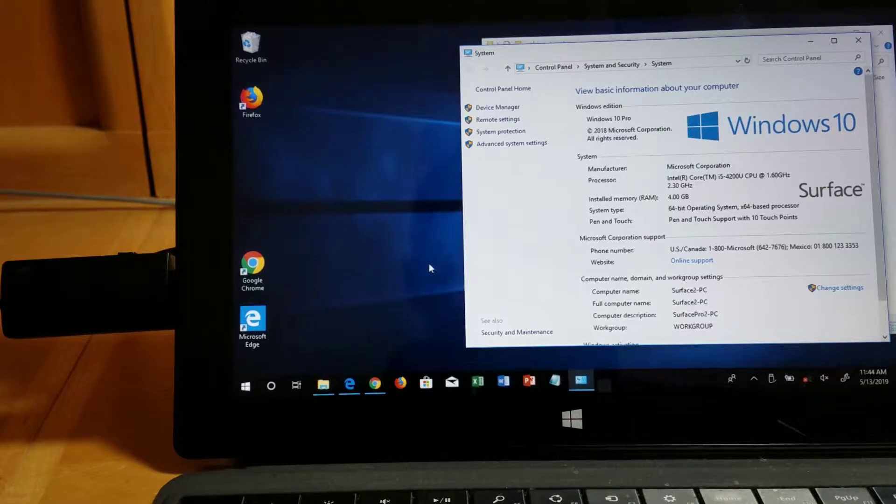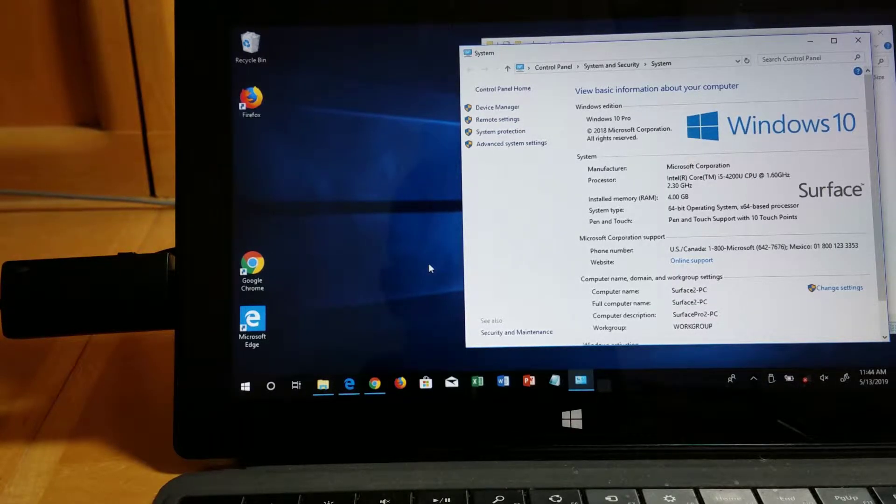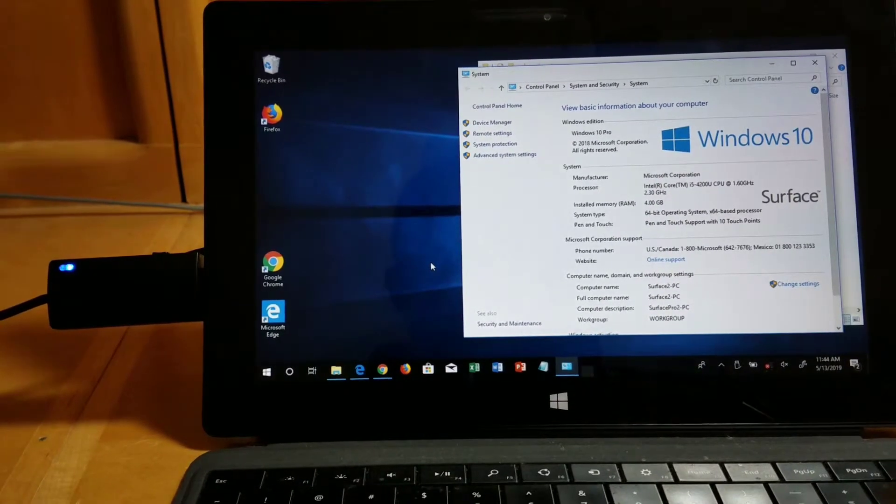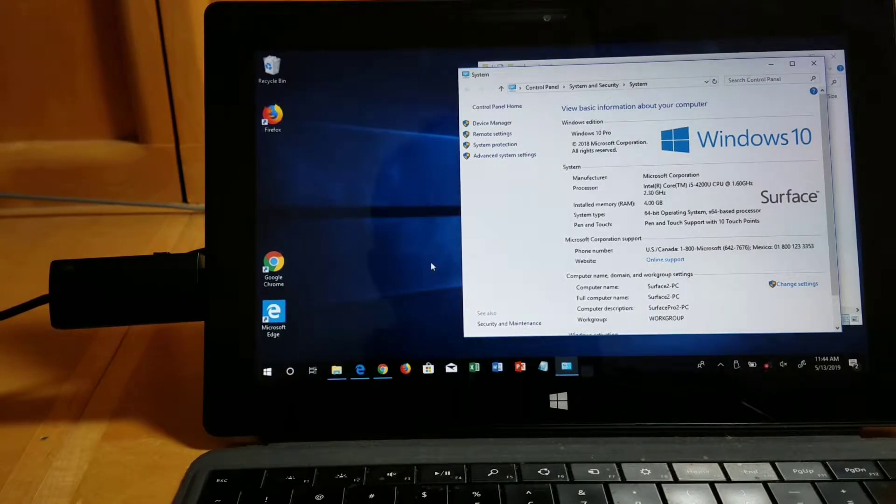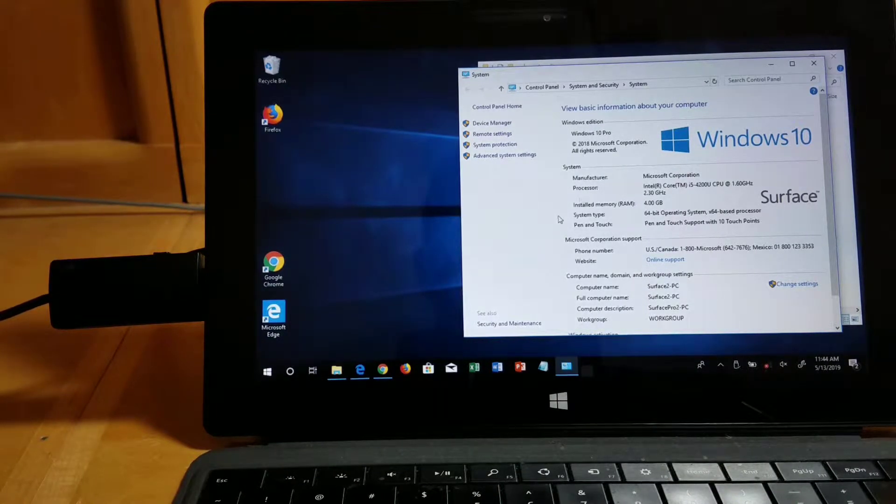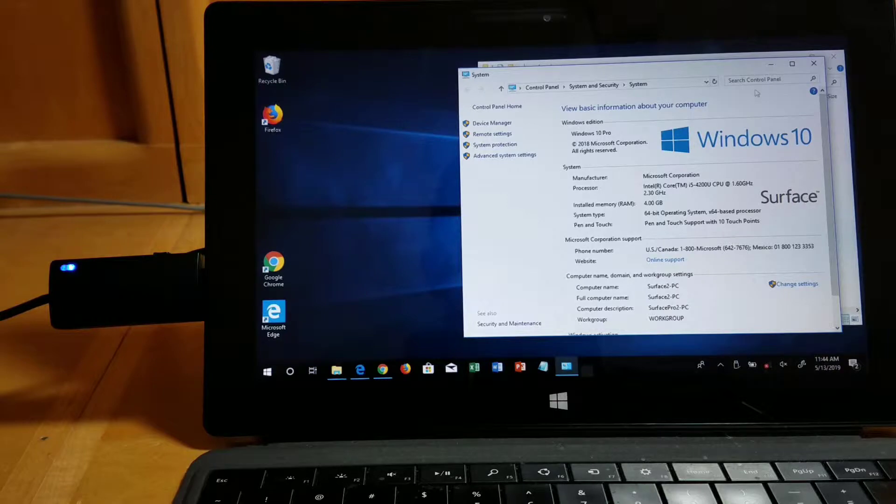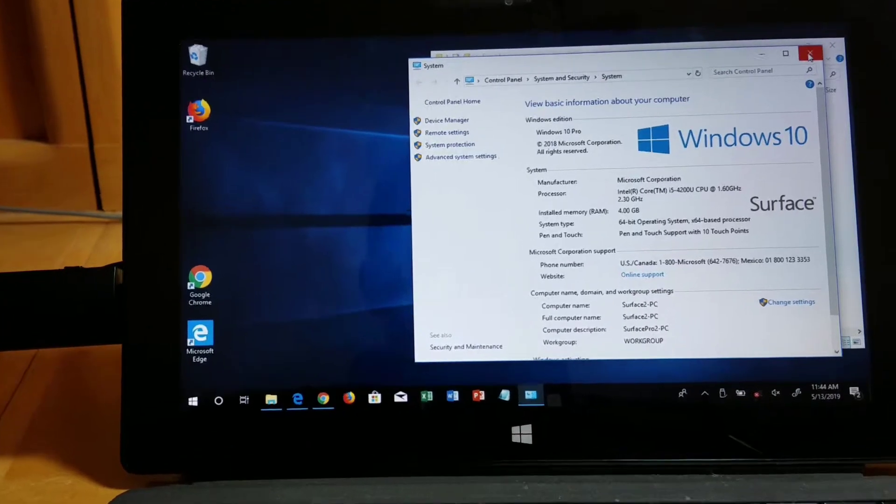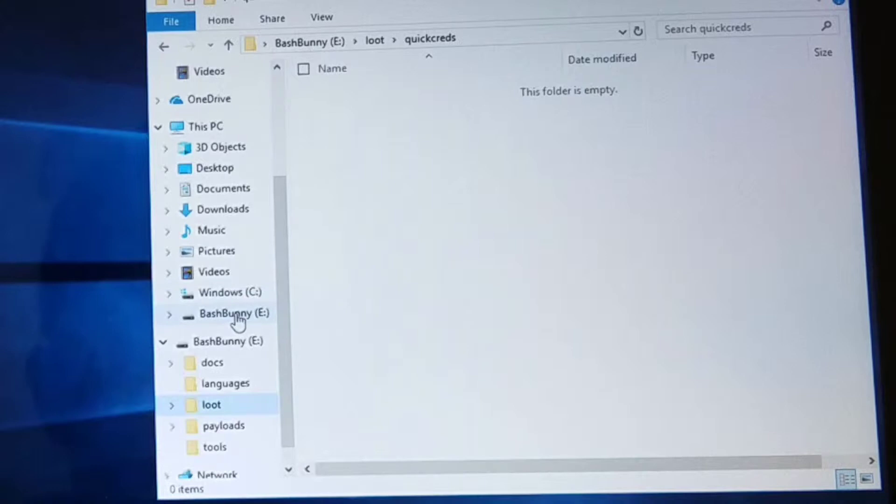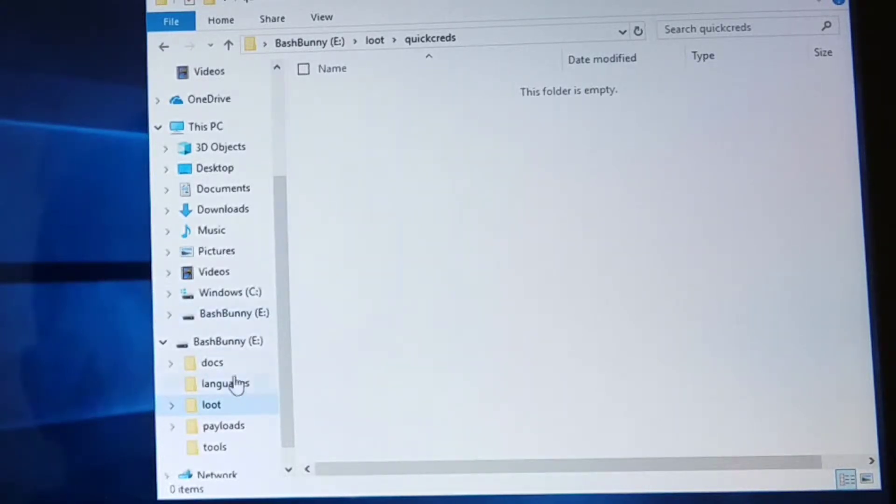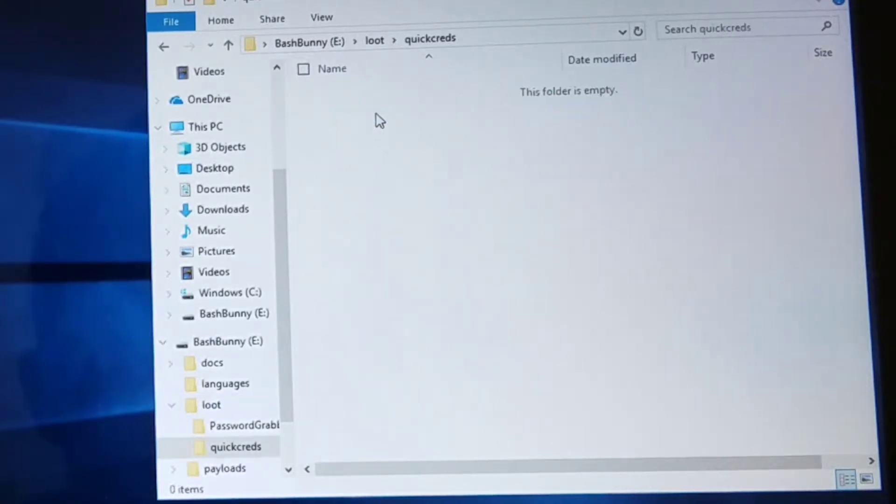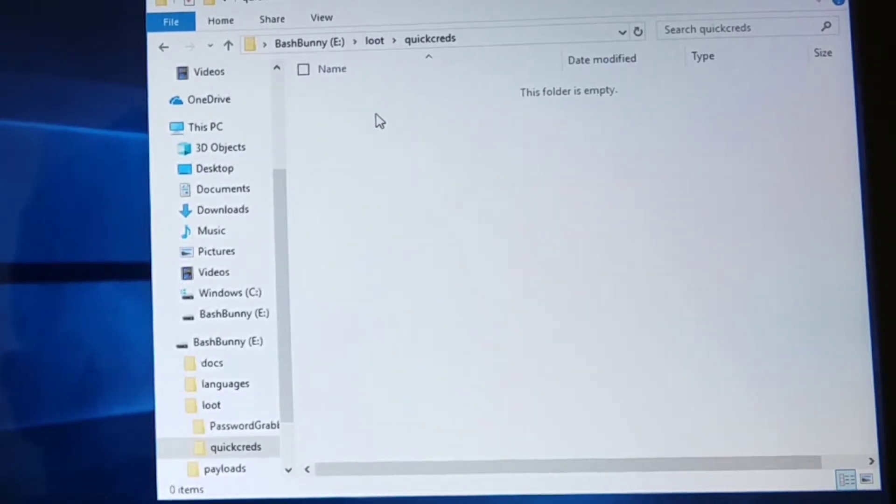Here's a Windows laptop. I'm running Windows 10 on my Surface Pro 2 laptop, and you can see here Bash Bunny has been plugged in and is showing up as an eDrive. Within the eDrive there's a folder called Loot. Within Loot there's a folder called QuickCreds, and right now there's nothing in QuickCreds.